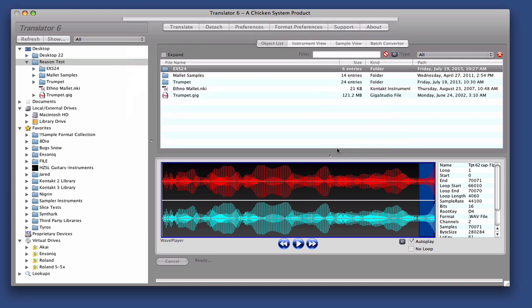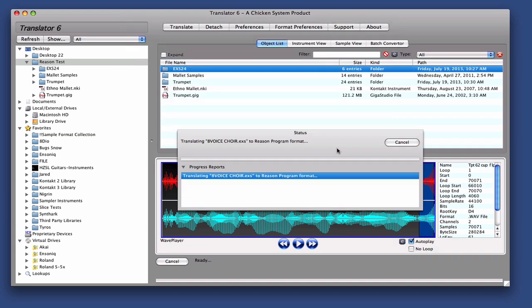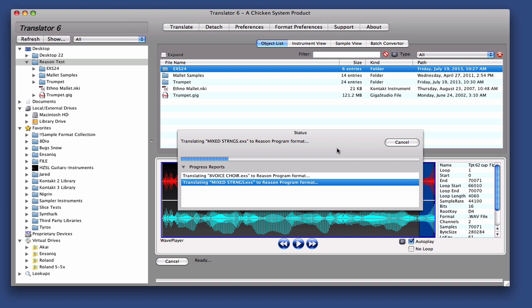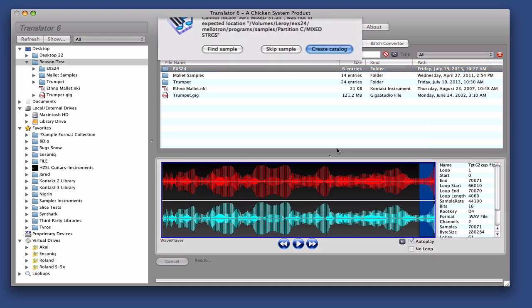So there it goes. And it'll do each EXS file and tell you what its progress is.